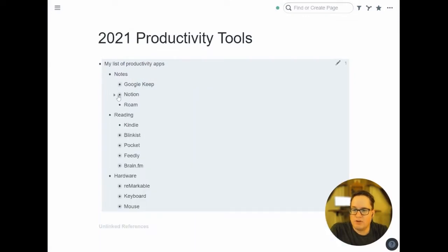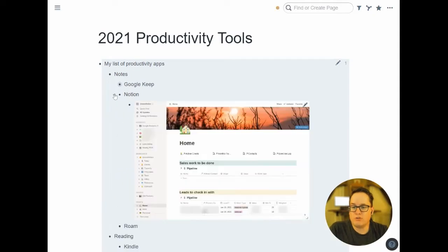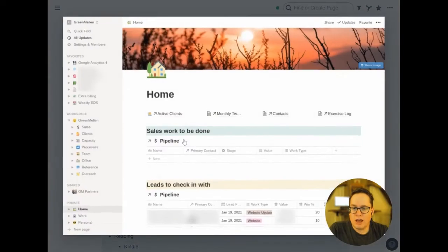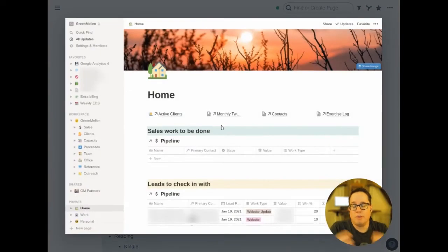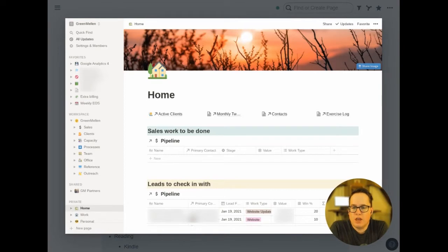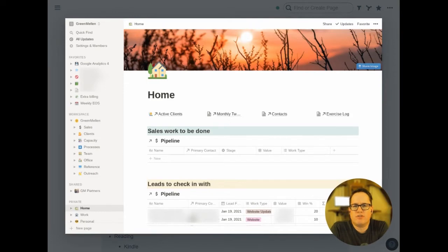In terms of saving things longer term, the two big ones I use are Notion and Roam. I have lots of videos about both of those to dig into more. But Notion I use for a lot of structured data, mostly around my business for things that need tables and charts and things that Roam just isn't very good at. Any structured data I put there.